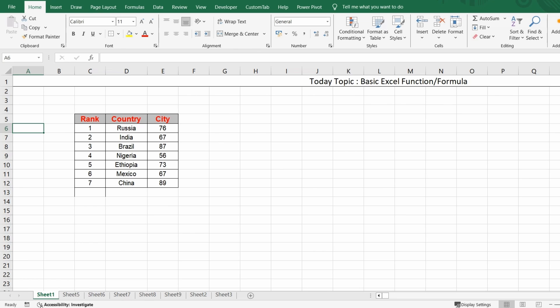In today's topic we won't go too deep into Excel — we'll just learn a few aggregation functions like SUM, SUMIF, AVERAGE, MAX, and COUNT. These kinds of things we will understand today. So without any further delay, let's get started.